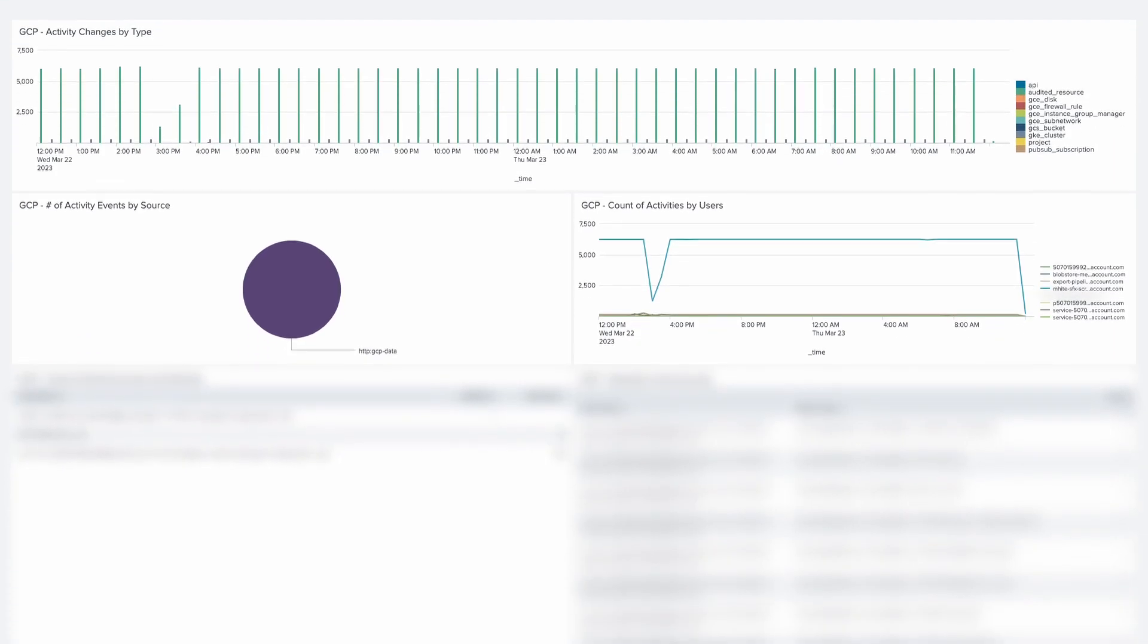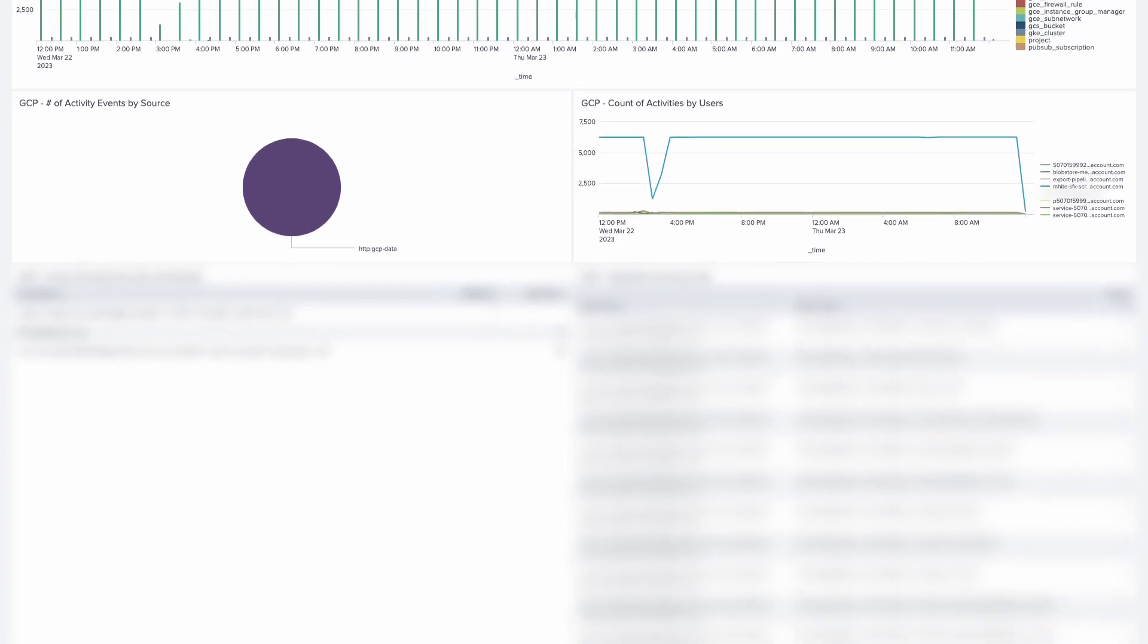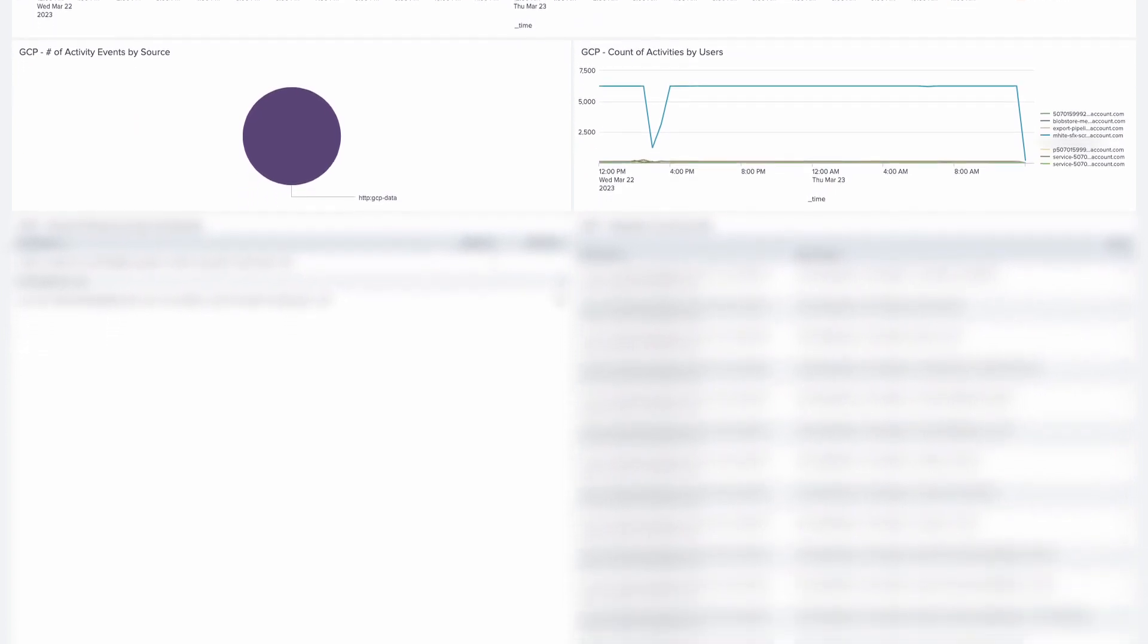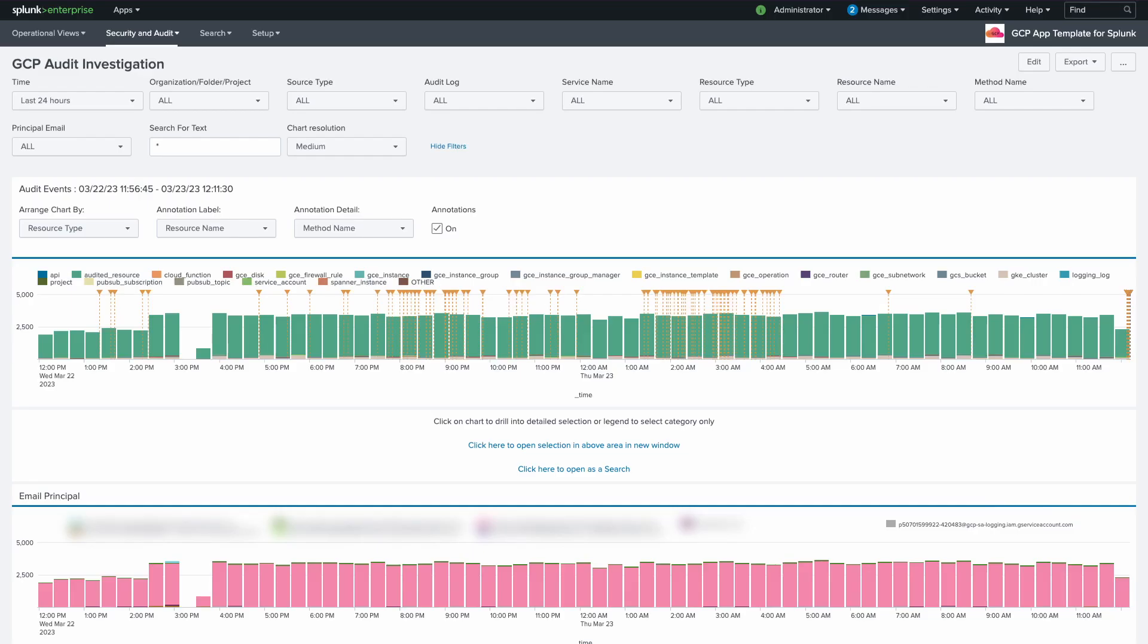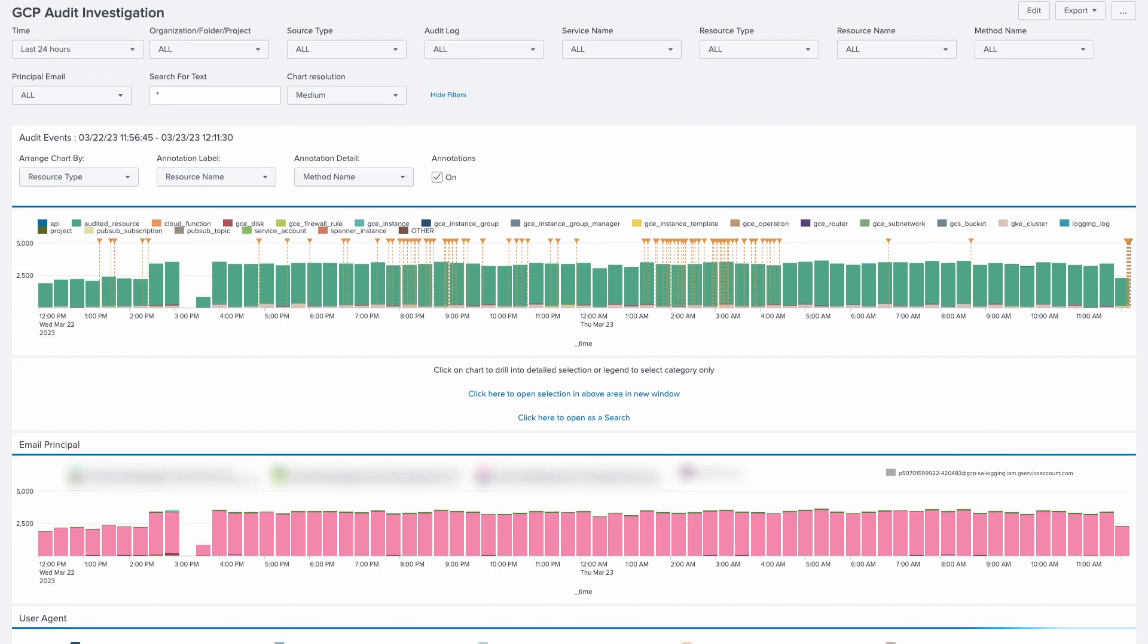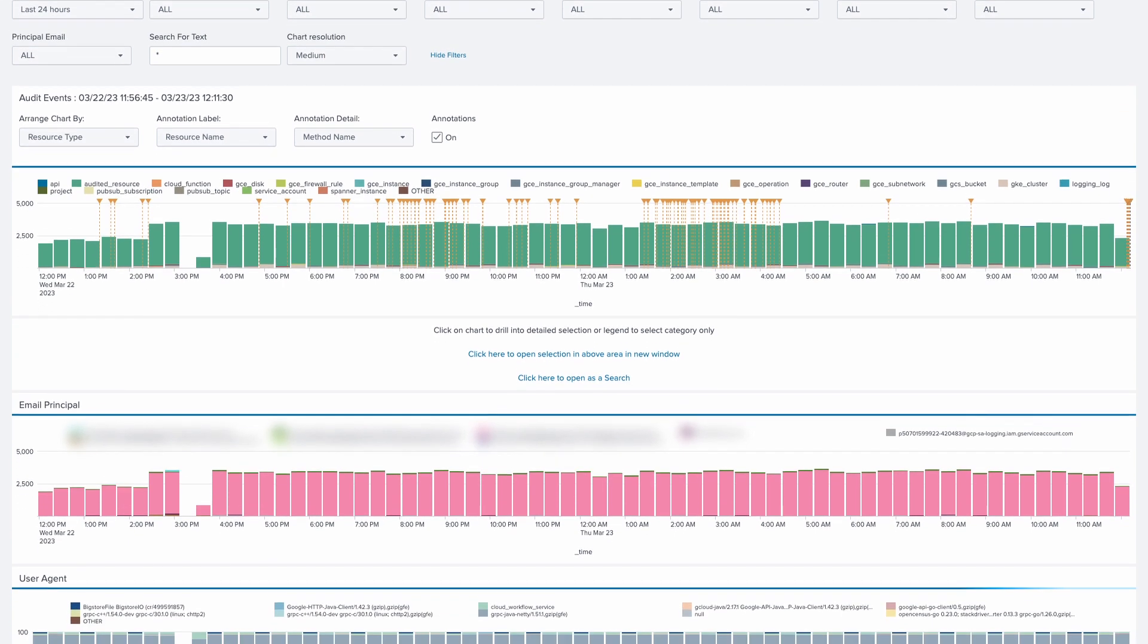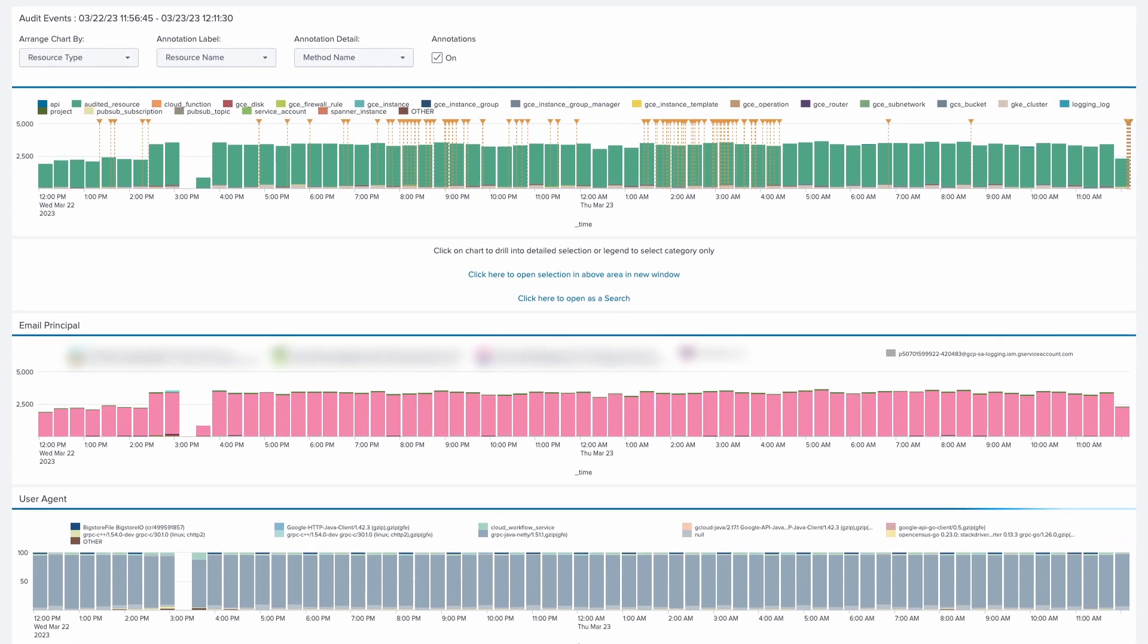For doing things like drilling into and investigating audit log activities. If you are also a Splunk Observability Cloud customer, the GCP App Template includes example dashboards which can read GCP metrics from there and display them alongside your log analytics.